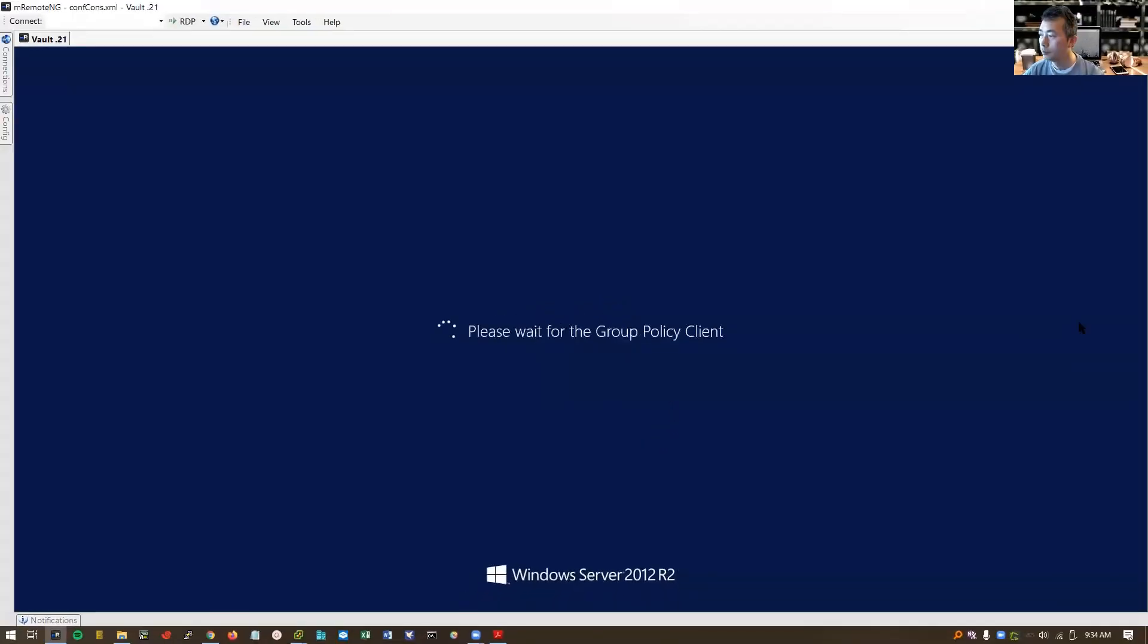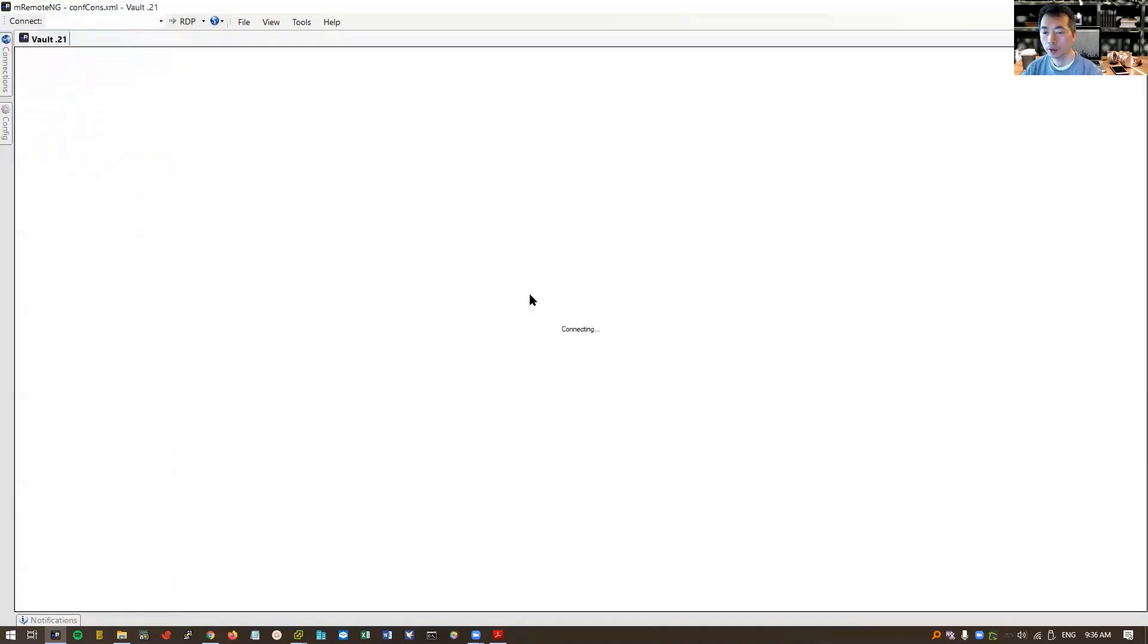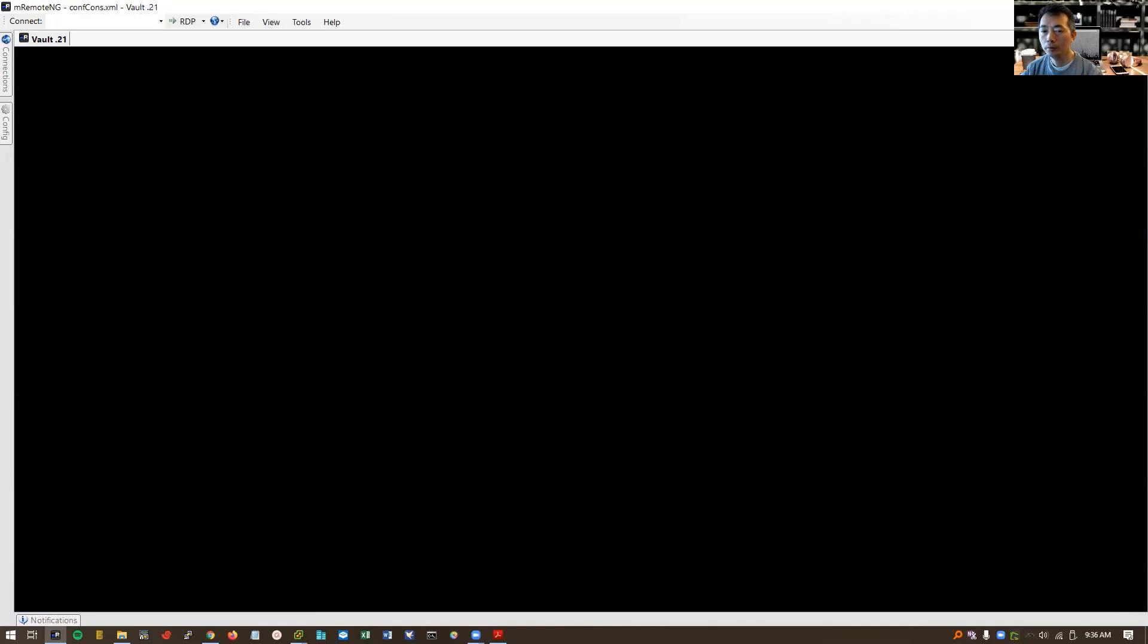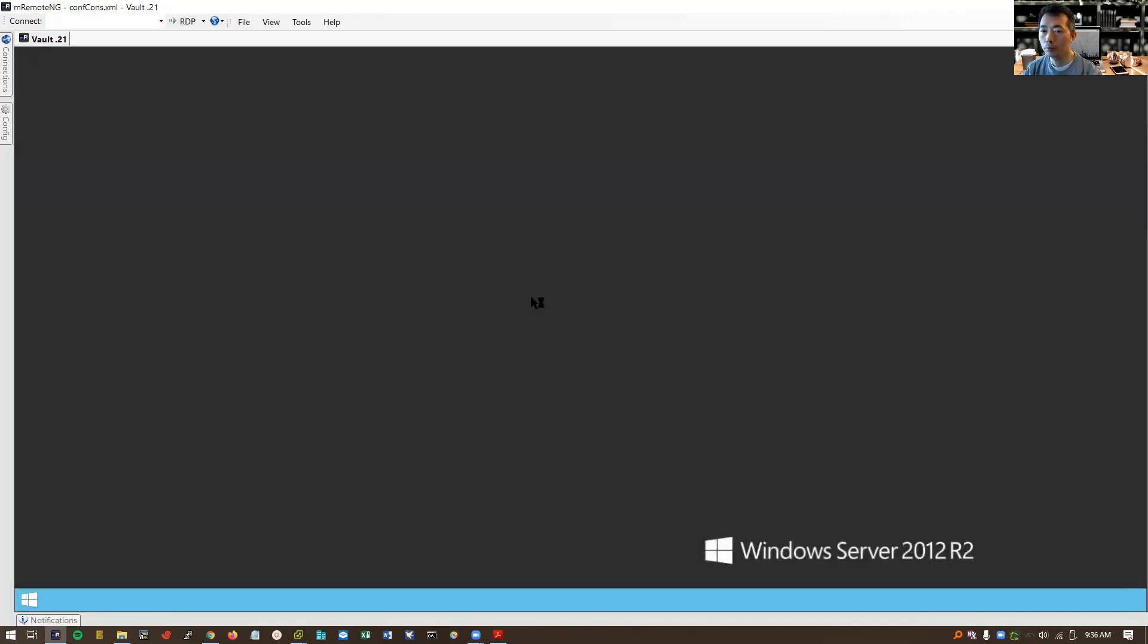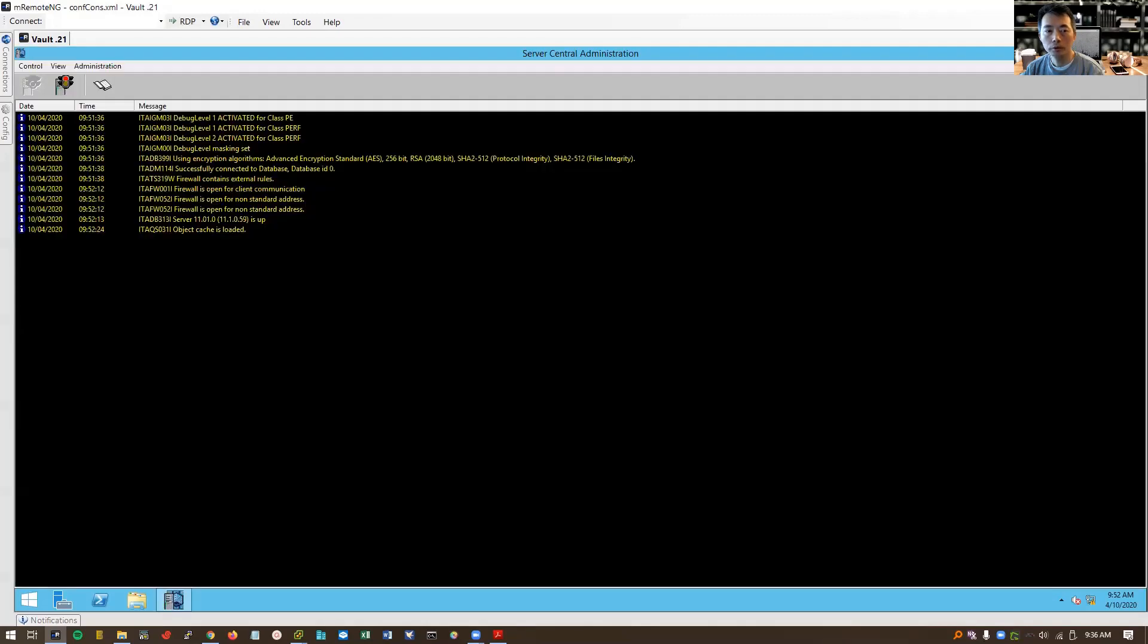System has come back online. Let's log in again using RDP client. Because we installed the vault from RDP session, so the RDP has been allowed by vault firewall itself. So if you are doing it locally, the RDP is going to be blocked by PrivateArk server. There's no error message. And you can see, firewall contains external rules, is open for client communication, open for non-standard address, server 11.01.0 is up. Perfect. No error.